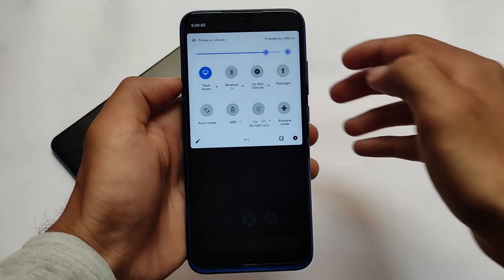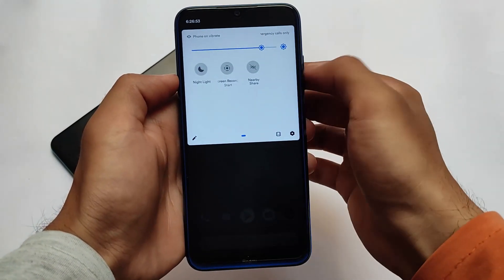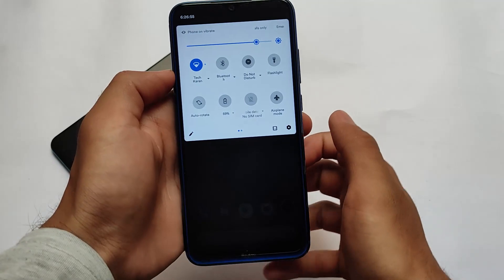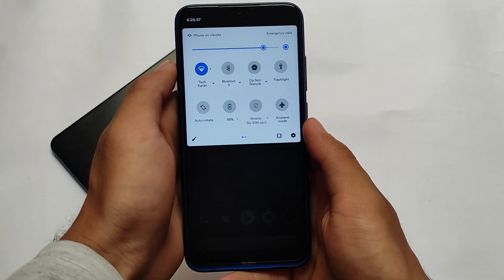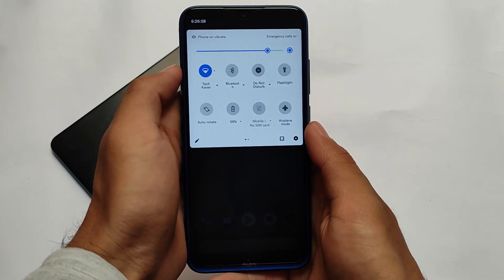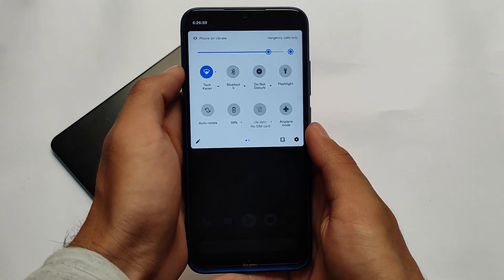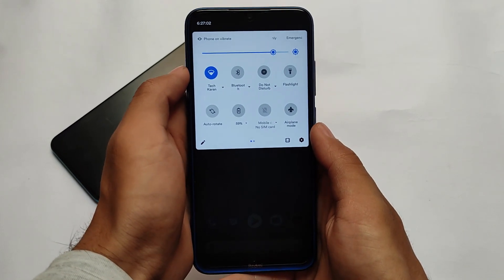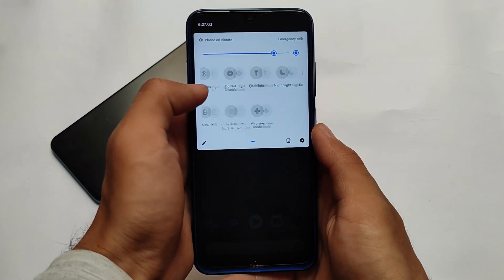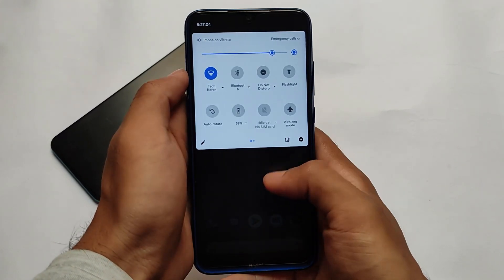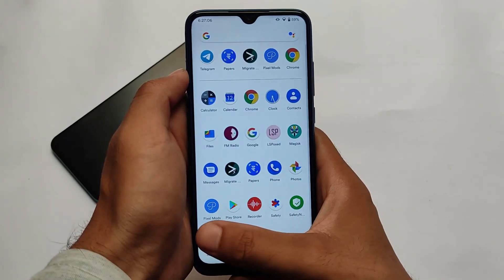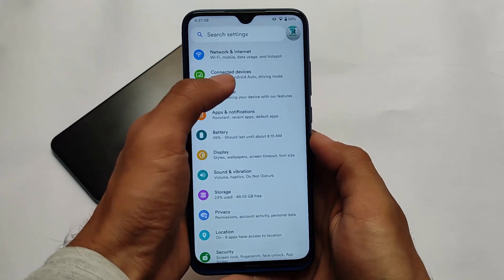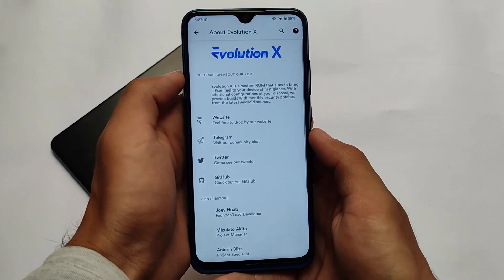If you're an Evolution X custom ROM lover and you know how Evolution X ROM comes with unique features, you might want to install this on your device. This is Evolution X version 5.8, which comes with all the Pixel goodies and also has unlimited Google Photos storage for you, which is quite good.